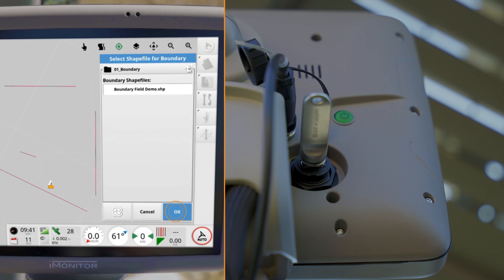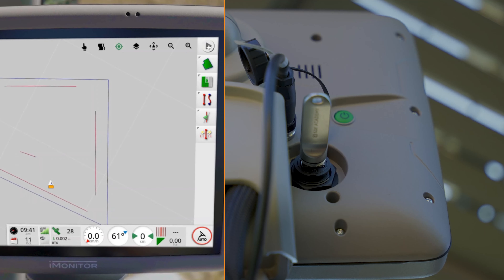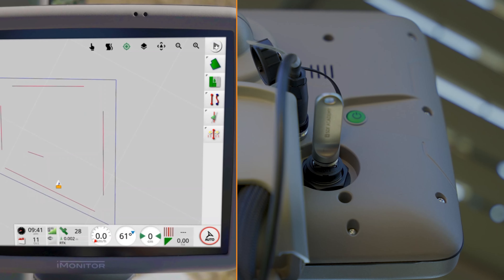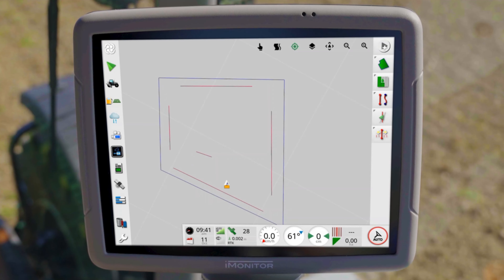The third option is to import the field boundary. In our example, we show the import of a so-called shape file. Create a file, insert the USB stick, and use the import function in the field menu. You can select the appropriate file and upload it.